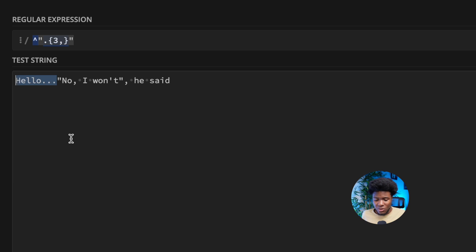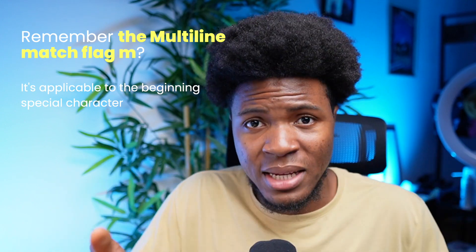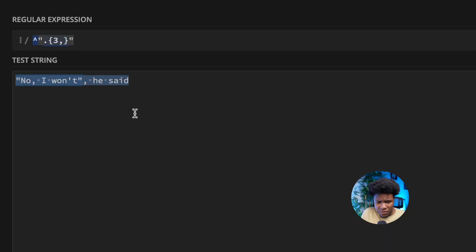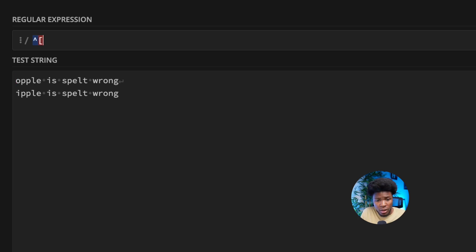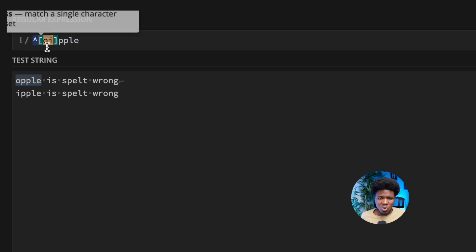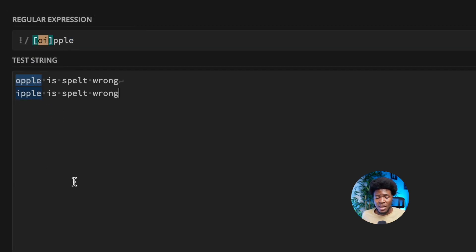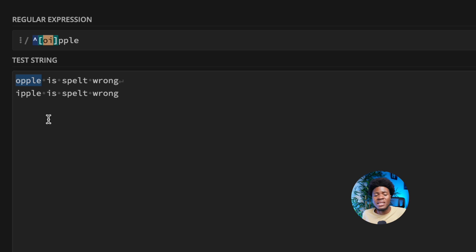For a match to occur, the substring must be found at the beginning. Now, remember the multi-line match flag m from the flags lesson — we can apply that to the beginning special character. Let's say we have a string like 'opple is spelt wrong' and 'ipple is spelt wrong', with a pattern using the caret, a character class [o|i], and then pple. We have only one match — the one found at the beginning of the string. If I remove the caret, both opple and ipple are matched, but with the caret, only the first one is matched.